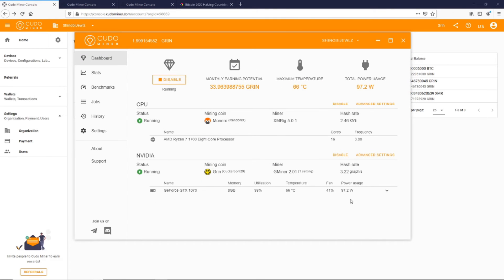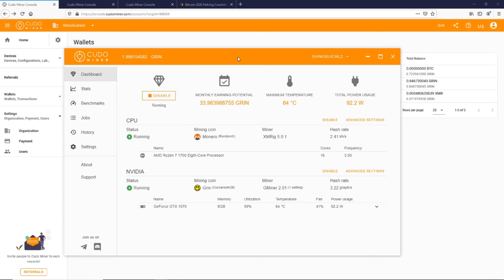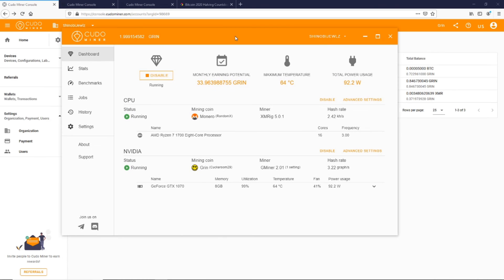I'm getting a hash rate of 3.22 graphs per second. So far I've made 1.99 Grin. I've been mining just a couple days so it is pretty good.